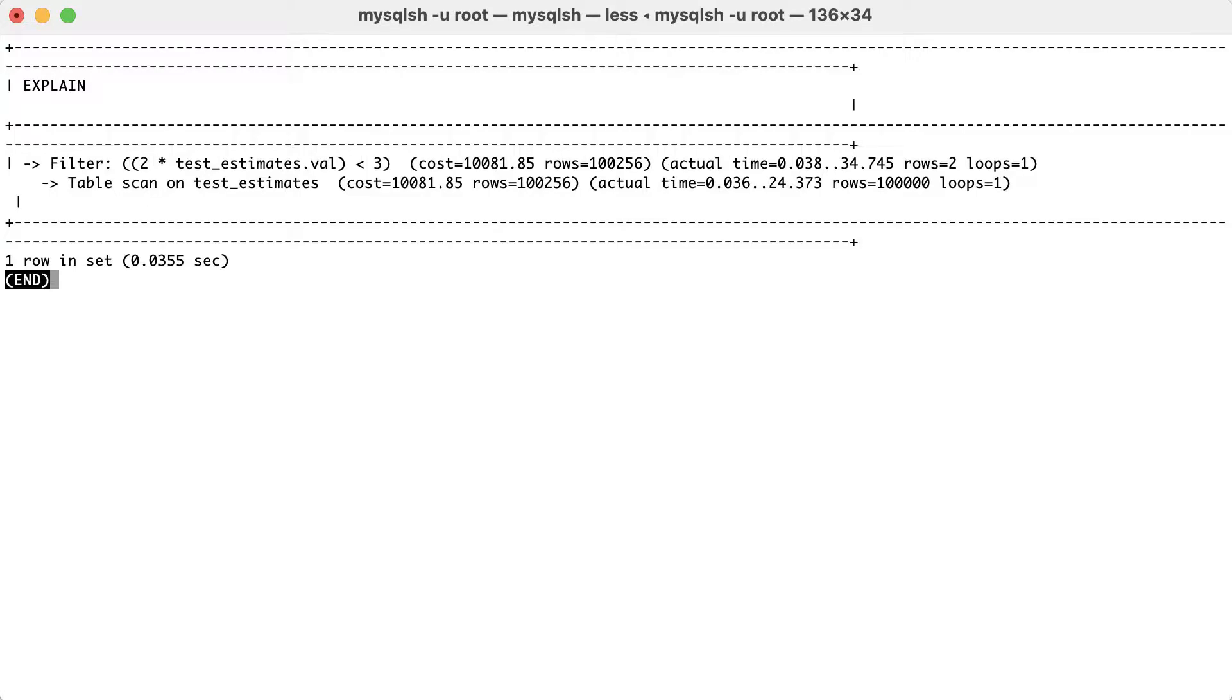Where 2 multiplied with value is less than 3. In many cases, MySQL might not be able to estimate the where clause properly, even though it has an index. This is because it only has statistics on columns and not on expression.